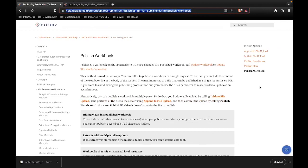Welcome to this video. We're going to be covering publishing workbooks via the Tableau REST API — specifically, how to hide views when you publish. This question came up recently and I realized there wasn't a video on it yet, so here we go.